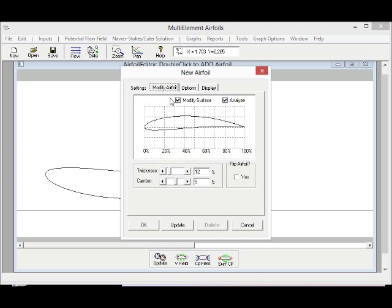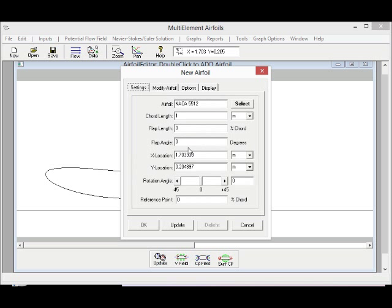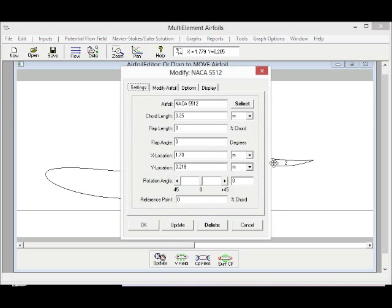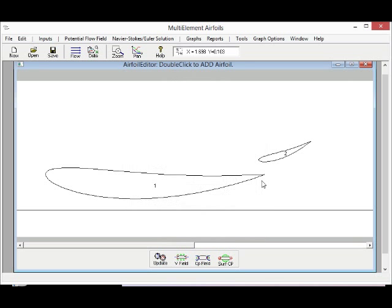You can easily add multi-element wings in ground effect and then just click a button to generate the grid, which is a Cartesian grid. The program would automatically generate the grid and then analyze the flow field.